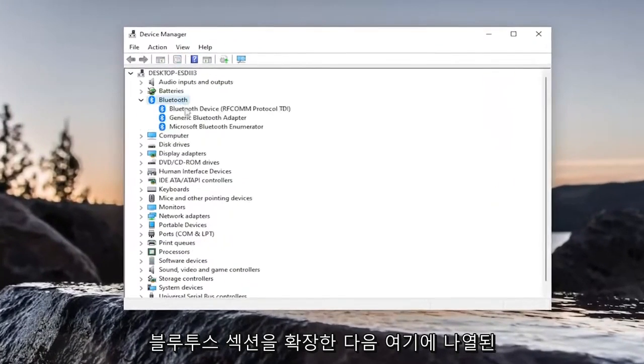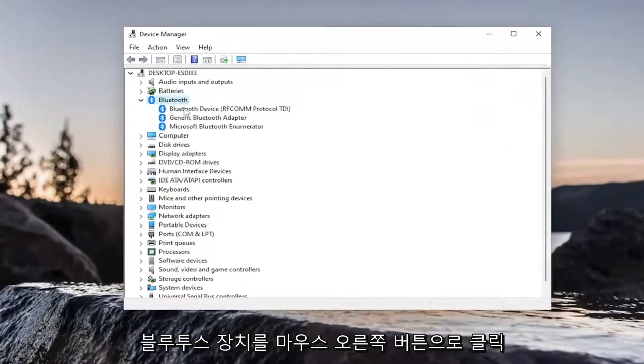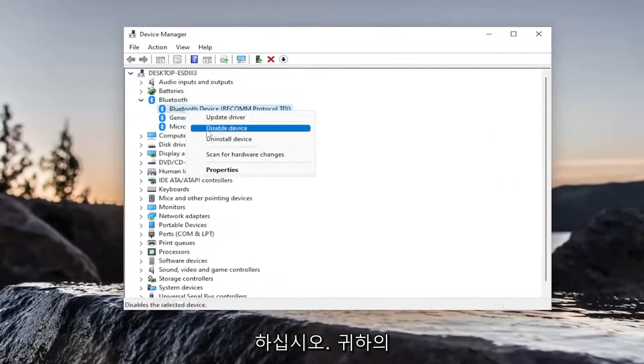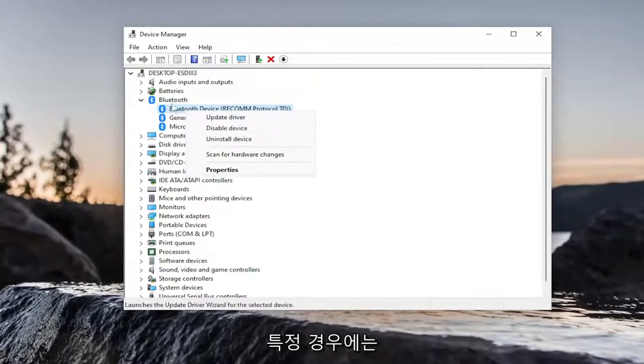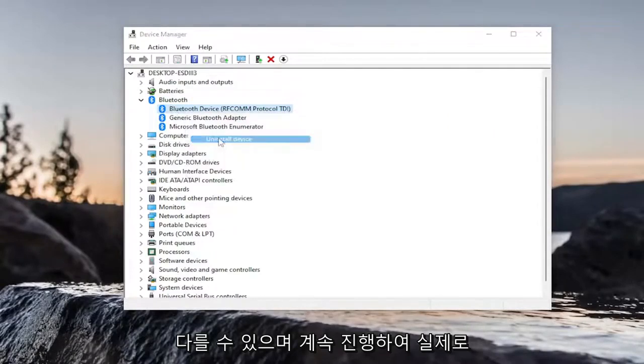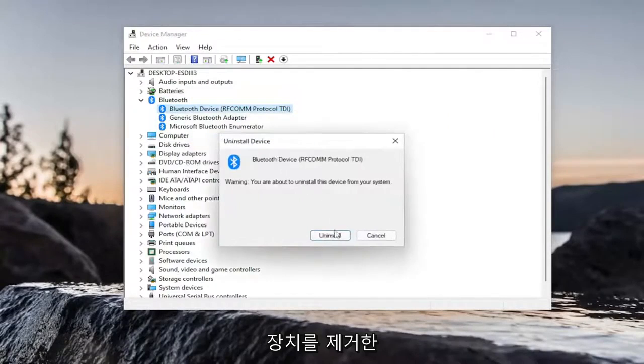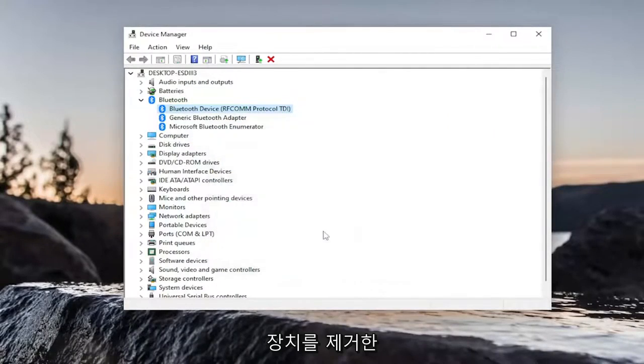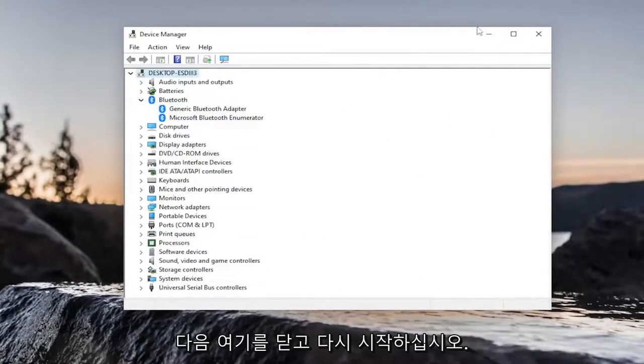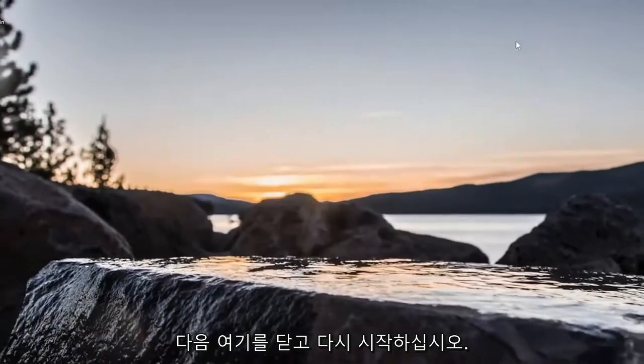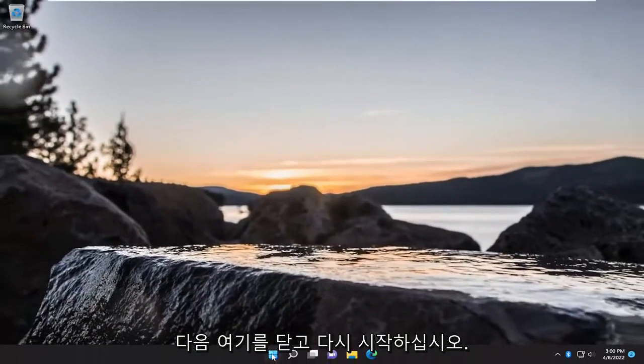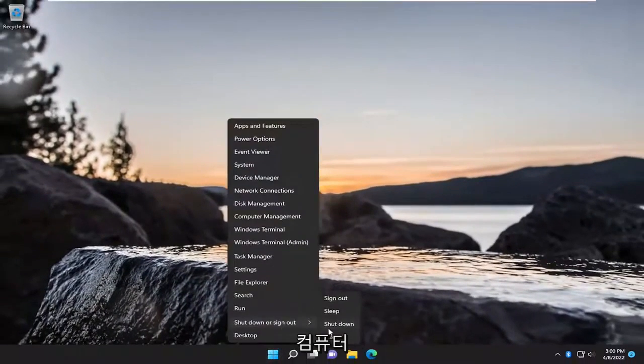Expand the Bluetooth section. And then right-click on your Bluetooth device, whatever is listed under here. In your specific case, it will likely be something different. And just go ahead and actually uninstall the device. And then close out of here. Restart your computer.